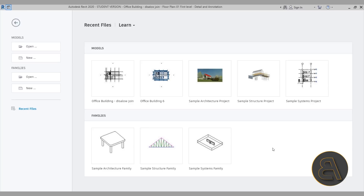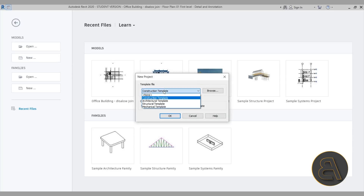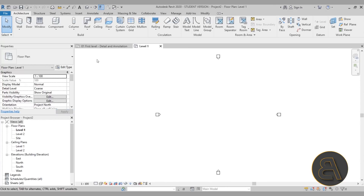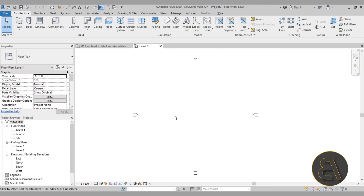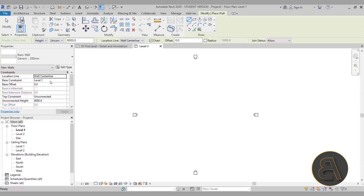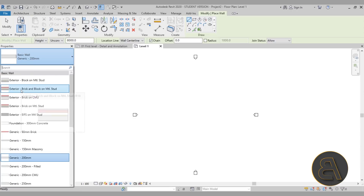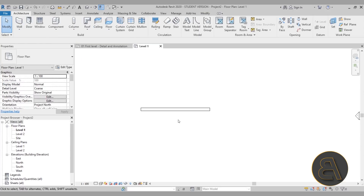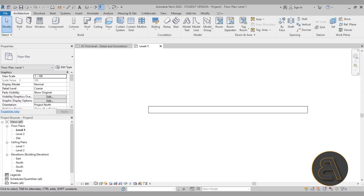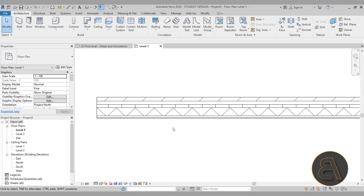Let's get started by creating a new project. I'll go to New and use the regular architectural template. In this new project, I'll use the wall tool — shortcut W A — and select one of the more complex walls loaded in the template. Let's go with Brick on CMU and place the wall. You'll notice you can't see the wall layers, so go to detail level and change it to Fine.